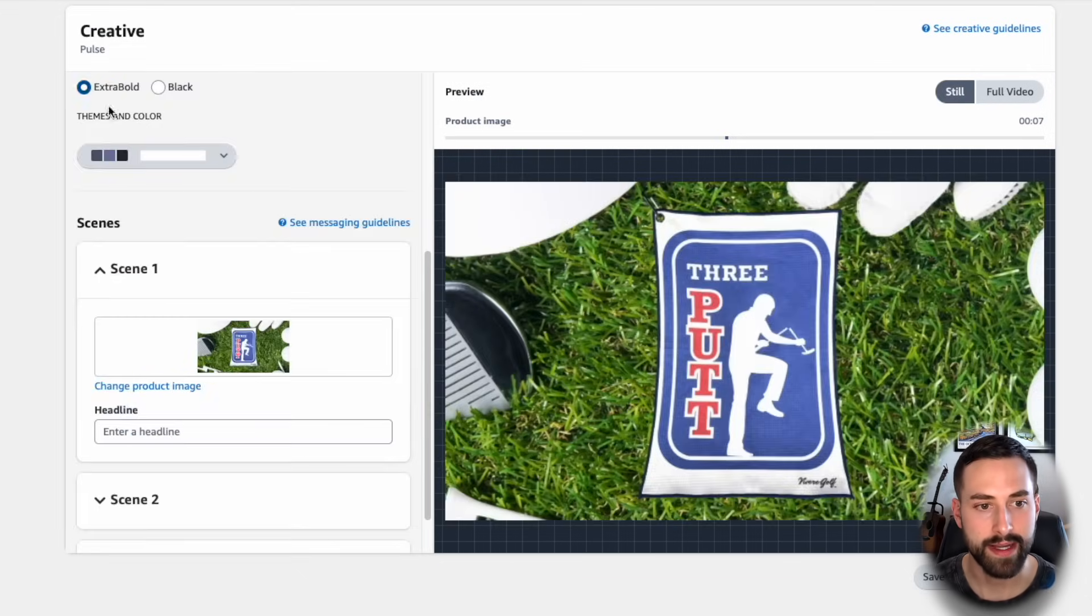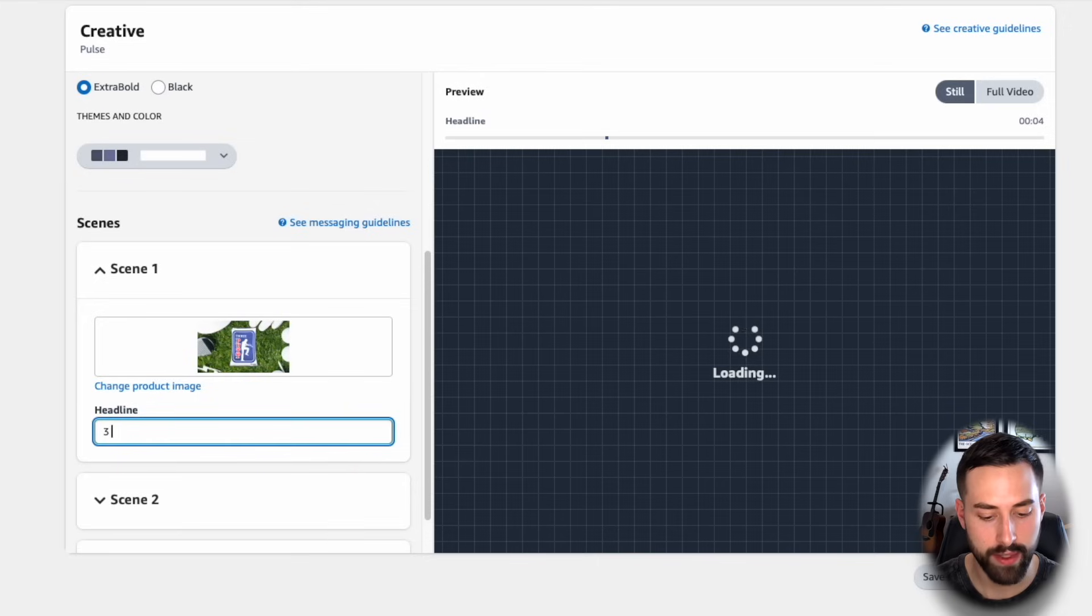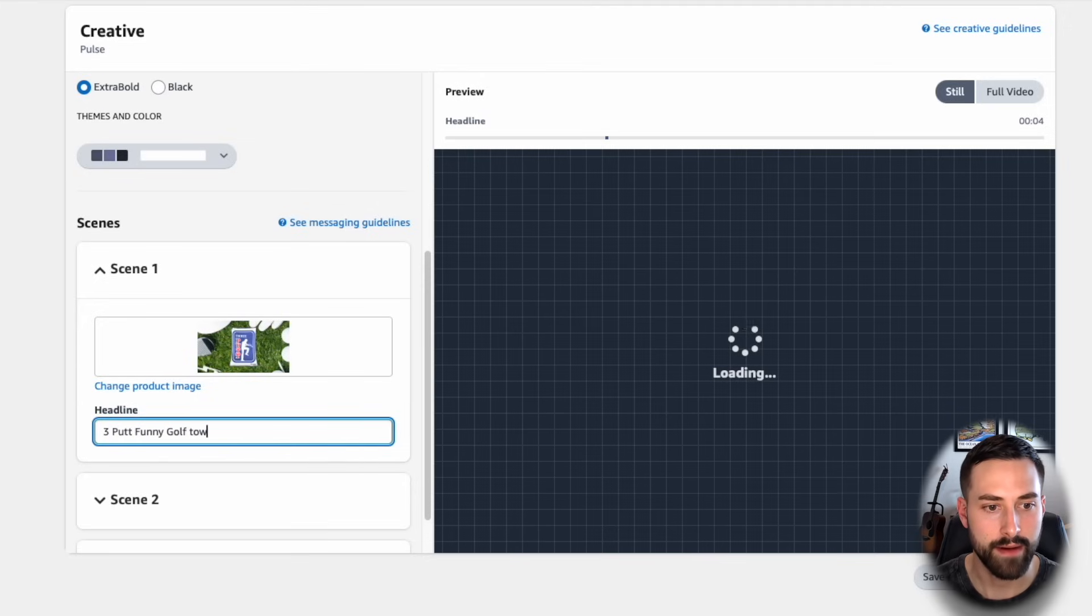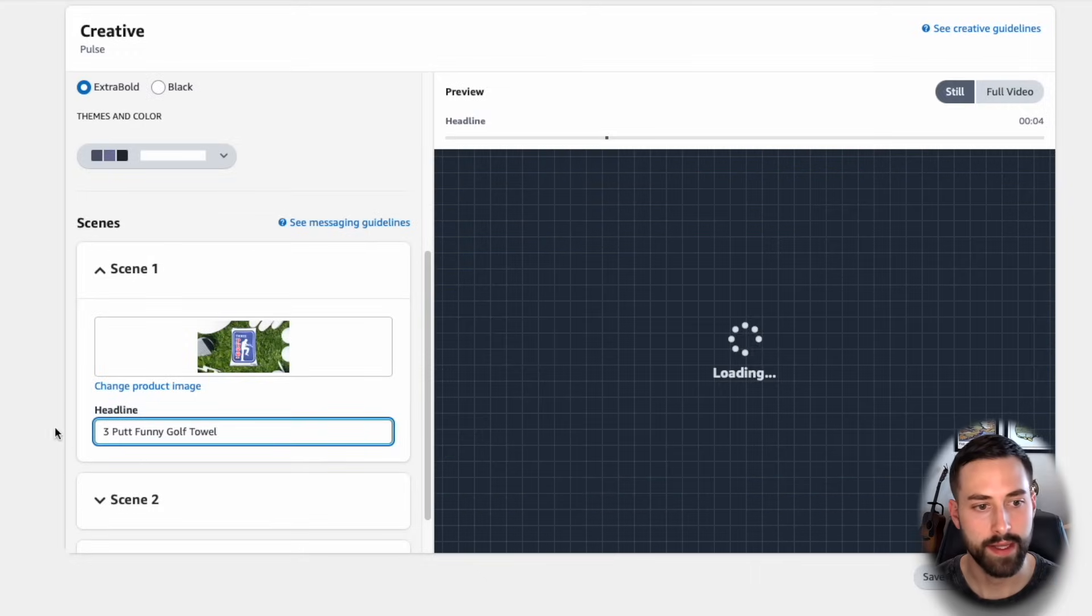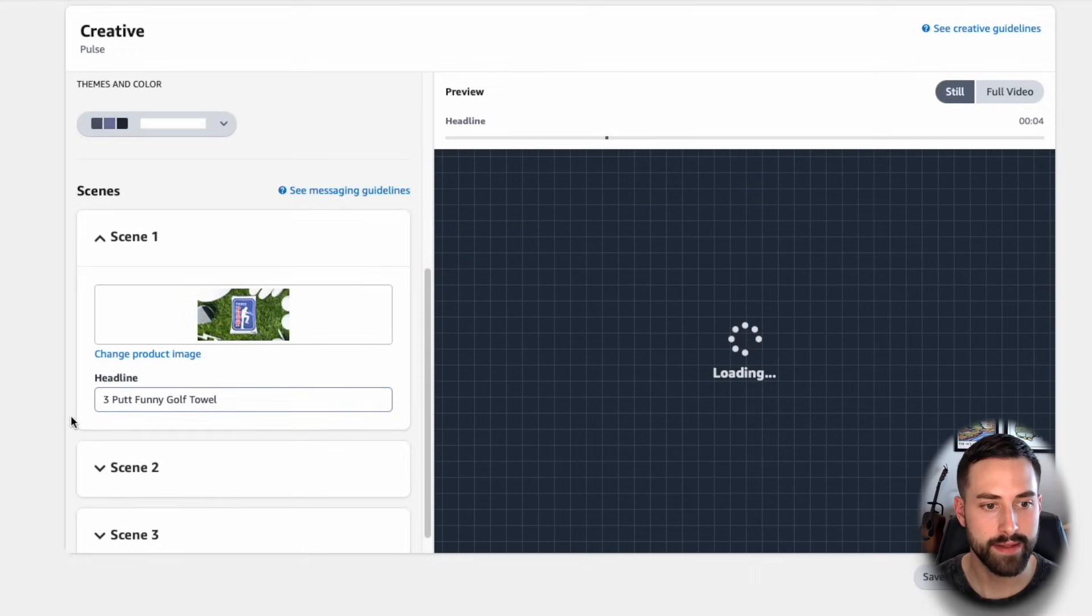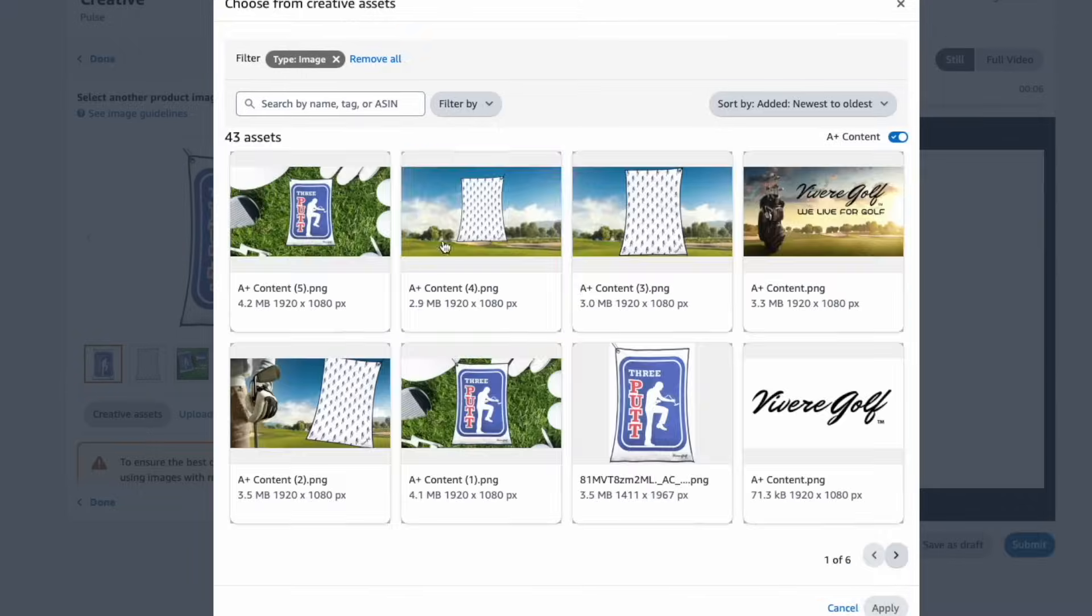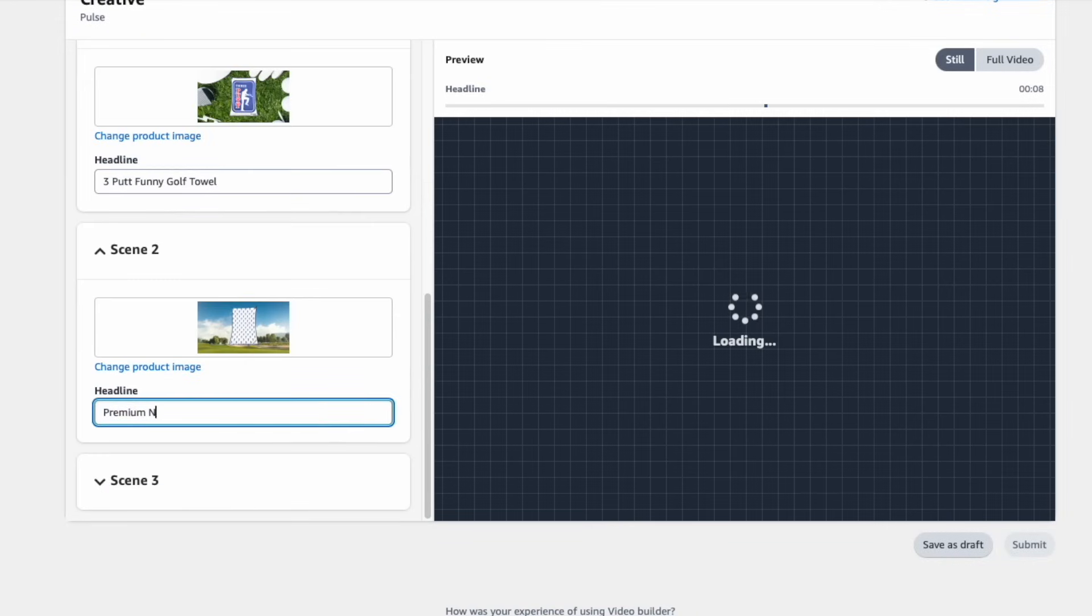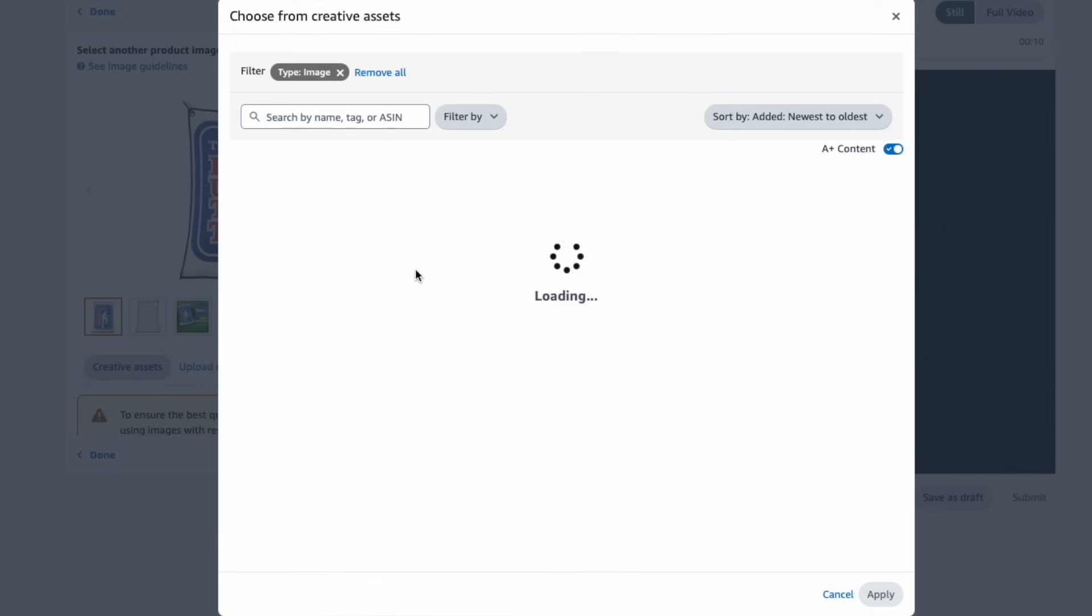Now that's displayed, we can go back and select done, looks good, and we can enter a headline. So I'm going to put three putt funny golf towel just to tell the customer what it is. We'll head to scene two. Next, we'll add a product image and headline for the remaining scenes.